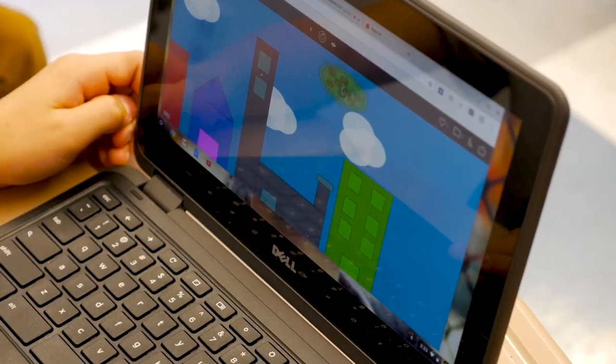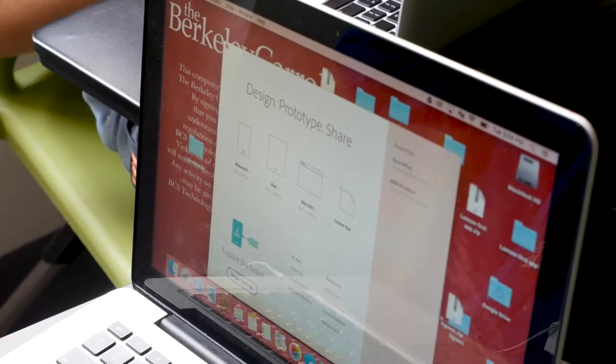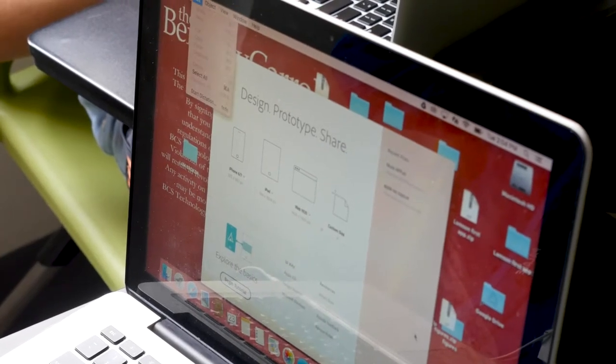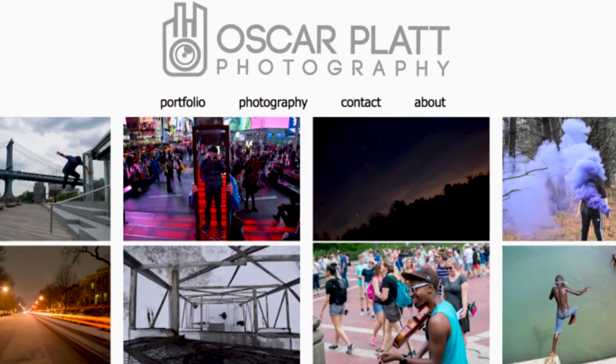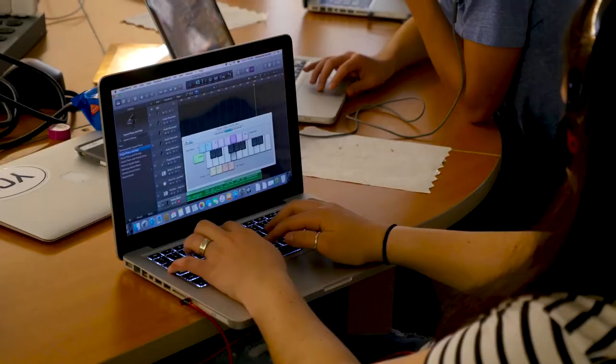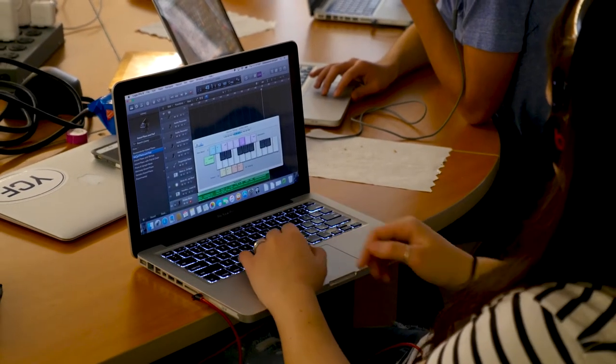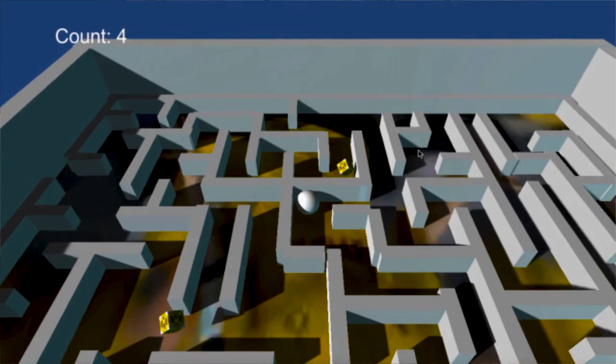After tenth grade, many students move on to take advanced electives. Those electives include iOS Development 1 and 2, responsive website development, Linux operating system development, designing and programming virtual musical instruments, and game design.